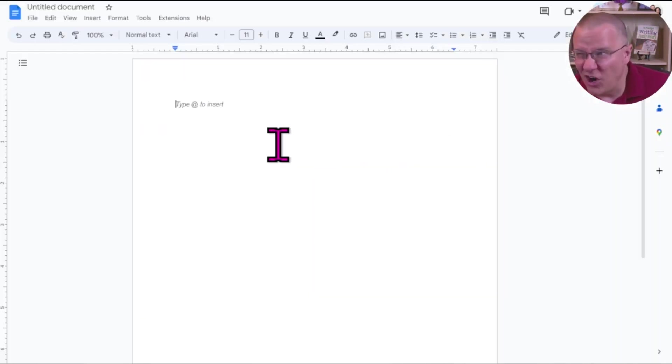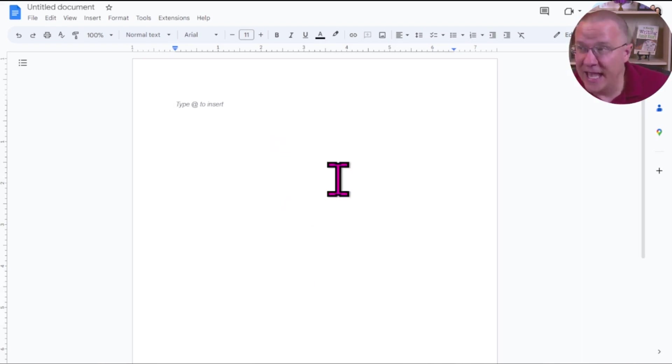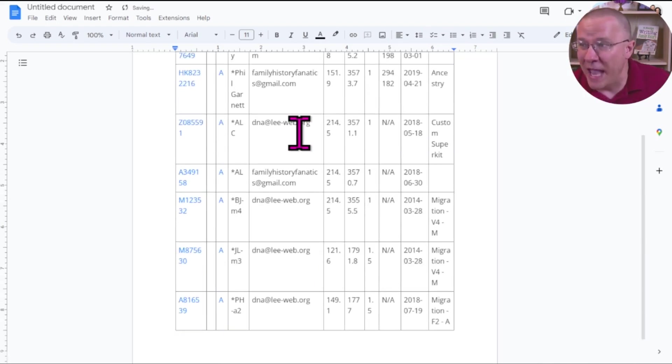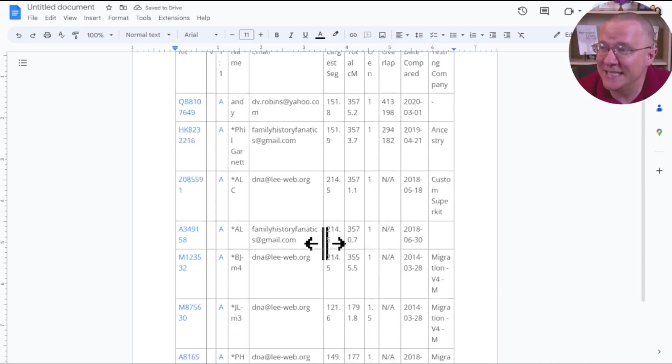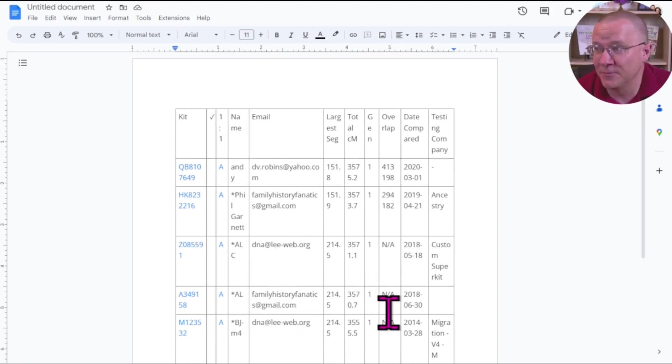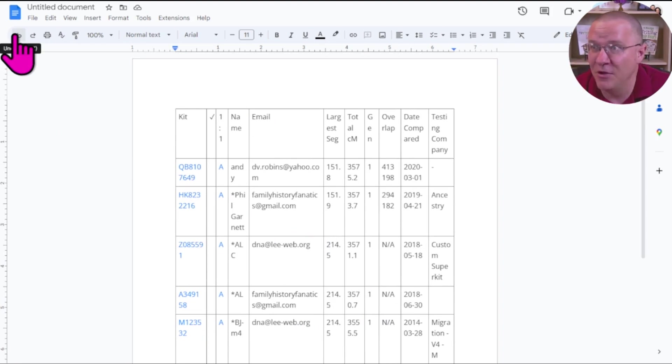Start with a document, a text document. This could be in Word, Google Sheets, and just in a blank document, I can do CTRL-V, and that will paste it. You can see here, this has actually pasted everything in that table format. It's really just a nice copy of what I had before.